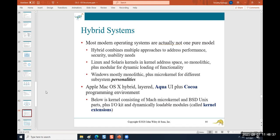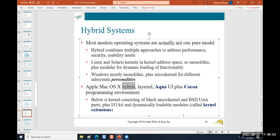Hybrid systems: a lot of people would call Windows server a hybrid system, along with Linux systems with GUI environments and Mac OS X. They call them hybrid because they're not microkernels, and they're not monoliths like a large data center — they sit halfway in between.